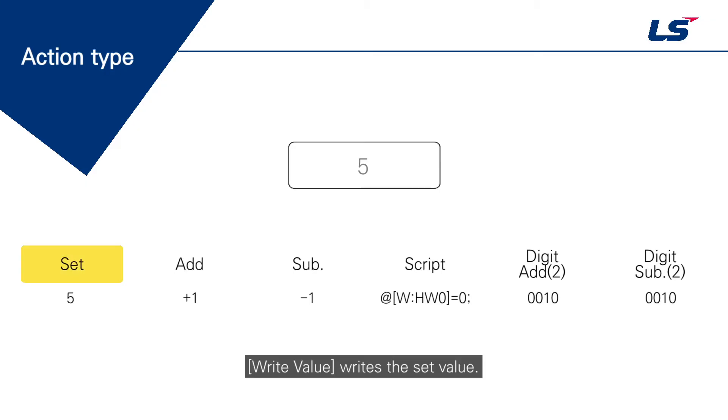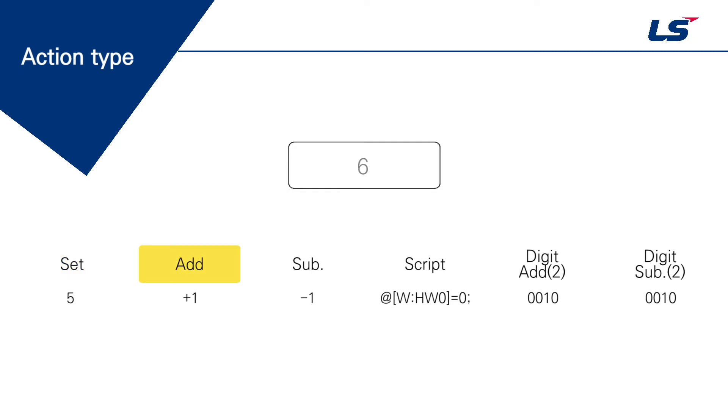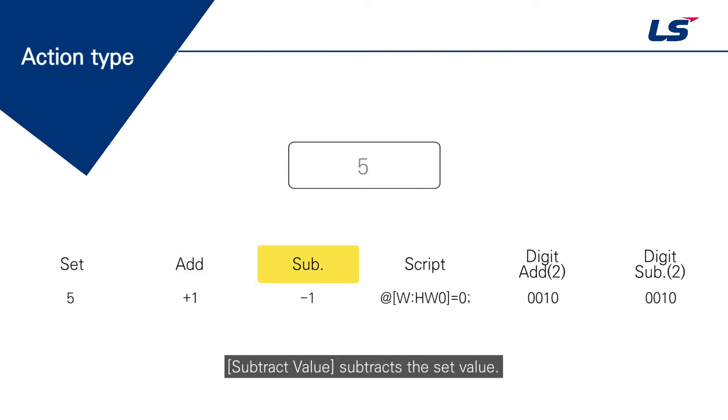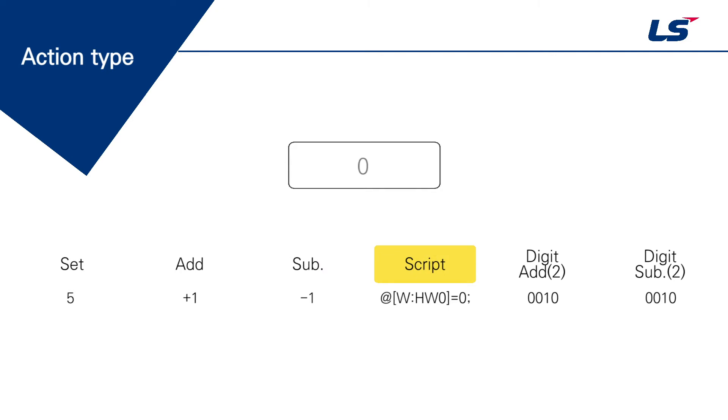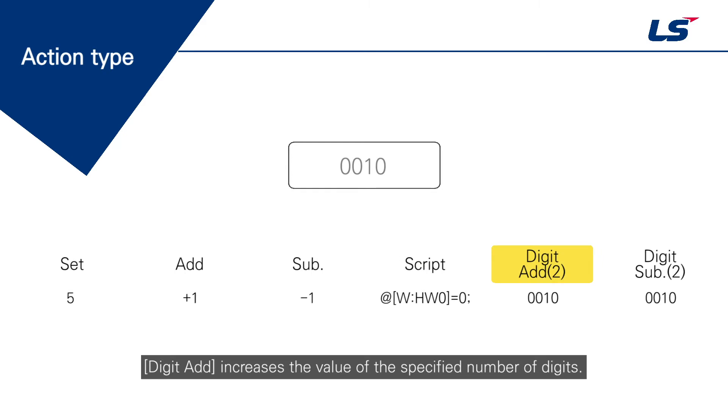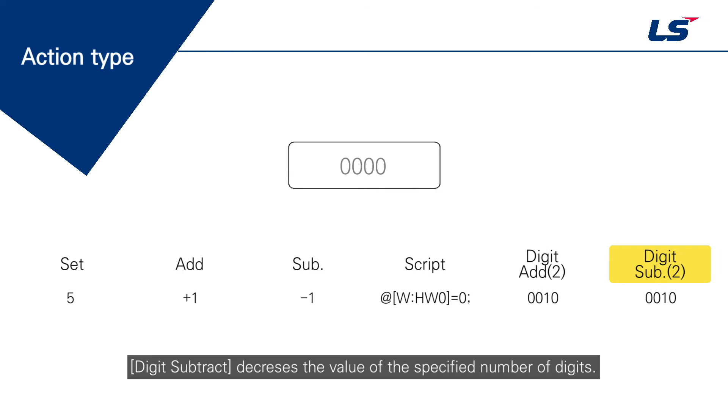Write value writes the set value. Add value adds the set value. Subtract value subtracts the set value. Script operates the set script. Digit add increases the value of the specified number of digits. Digit subtract decreases the value of the specified number of digits.